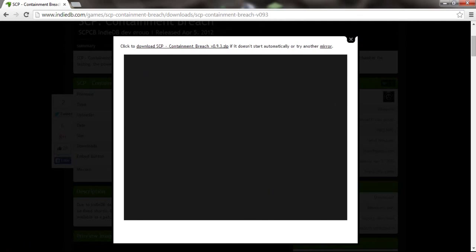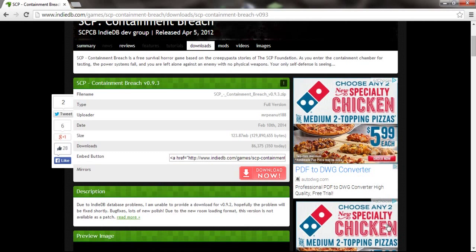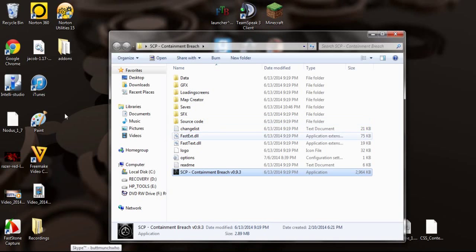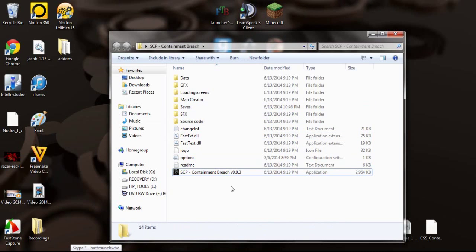And let's see, yeah, downloads. Then it'll give you this folder. Now in this folder, it should open up after it's done downloading. In this folder is the game.